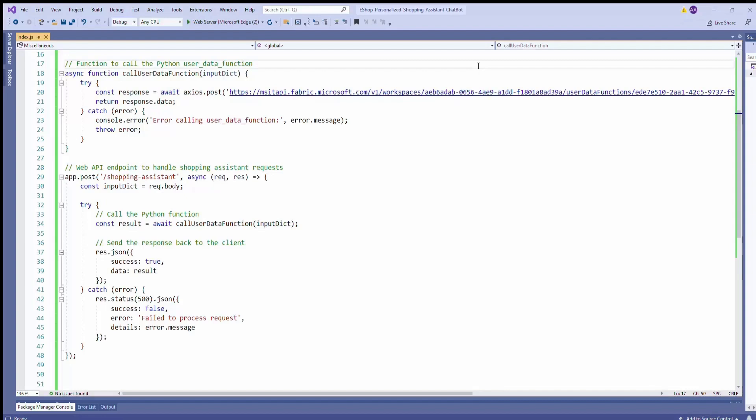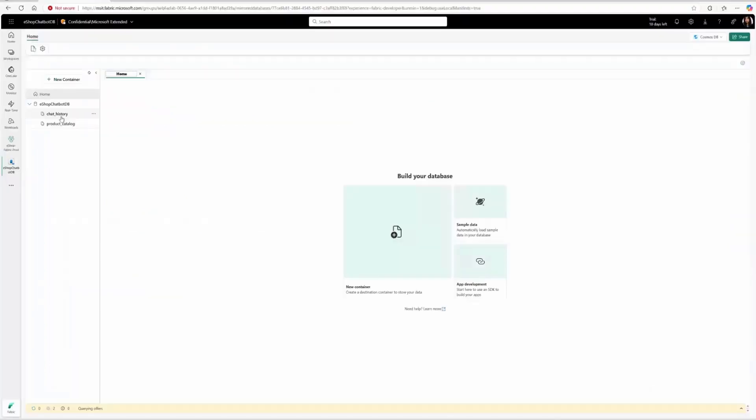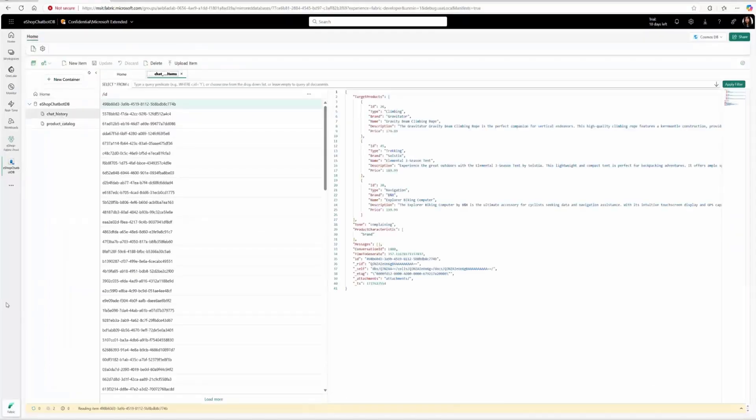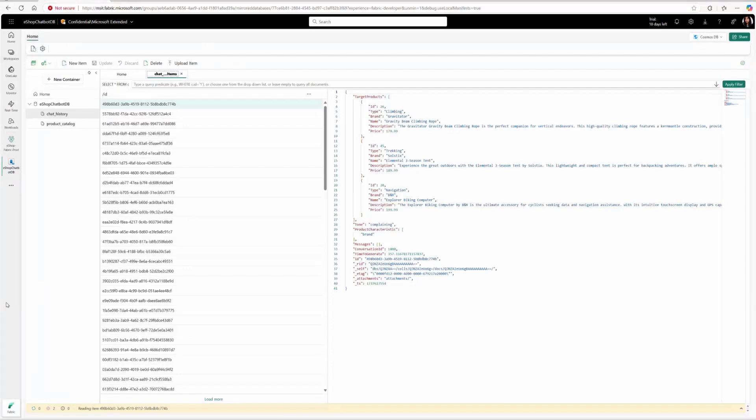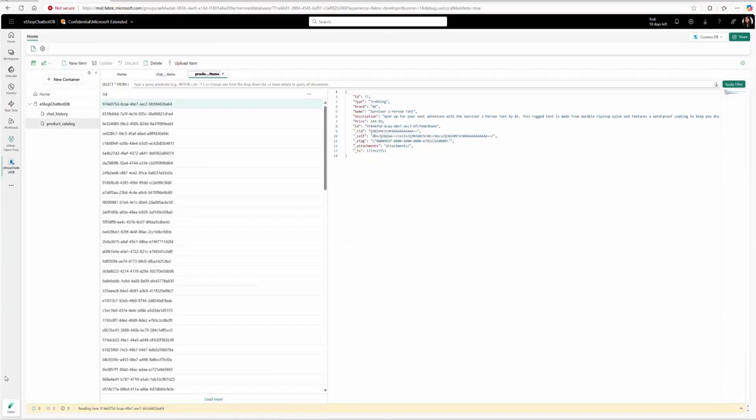Going back to Fabric, here's a populated chat history collection that's getting data in real time from the Shopping Assistant app. Now, let's see how they use chat history and product data to get key product insights.